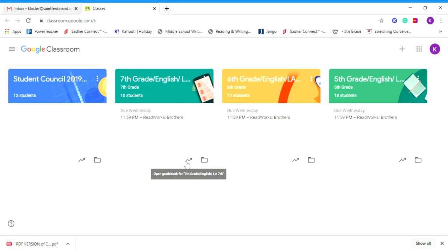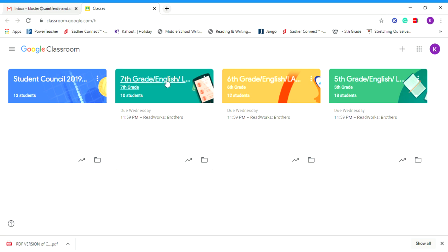Hi class, a couple students asked how do you join Google Classroom. So you need to go into Google Classroom, and as you can see here I have different classes like 7th grade, 6th grade, and 5th grade.